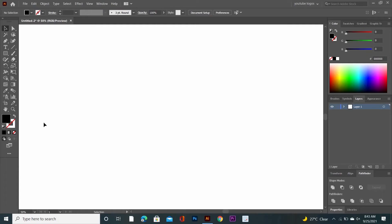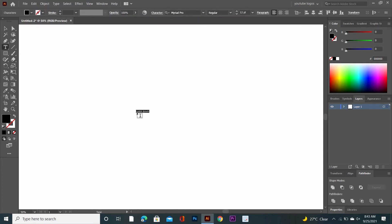Hi guys, today I am going to make a gradient logo and letter U. First of all, open Illustrator and create a new artboard. Now go to the Type tool and write a capital letter U.